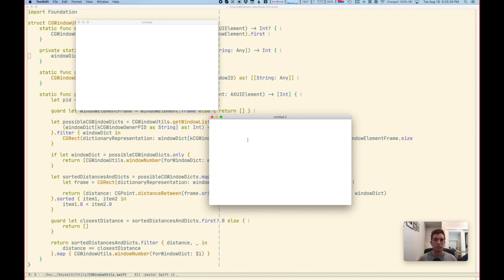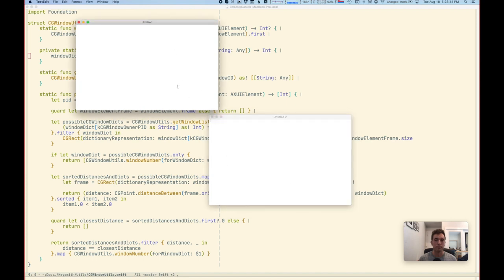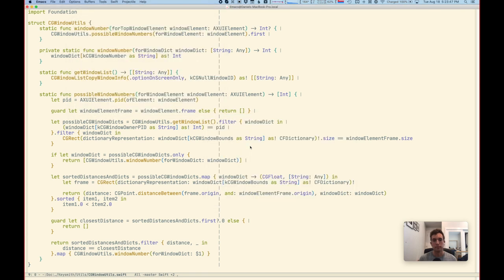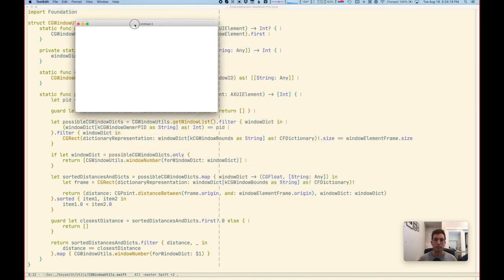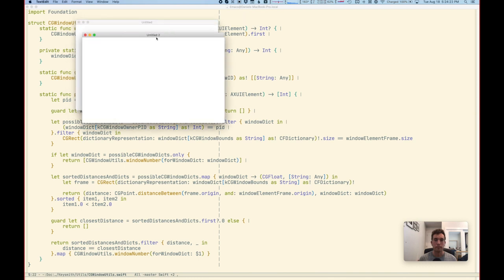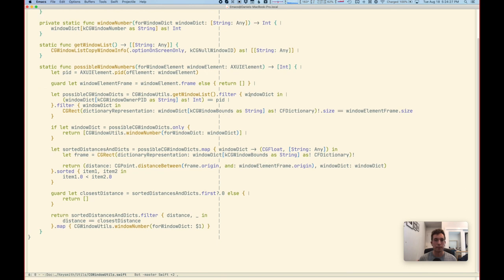We kind of iterate through each of these lists in parallel and say, do your frames match up? Do you have the same origin, width, height, title, and application PID and things like that? In most cases this works great — with two TextEdit windows you can very clearly distinguish between them because they have entirely different frames. The entry point is this method where we're asking for a window number for a top-level window element, which is an AXUIElement, and this optionally returns an int because it's possible we won't be able to find anything. We call this helper method called possible window numbers that generates a list, because using this hacky method it's possible we'll come up with multiple matches.